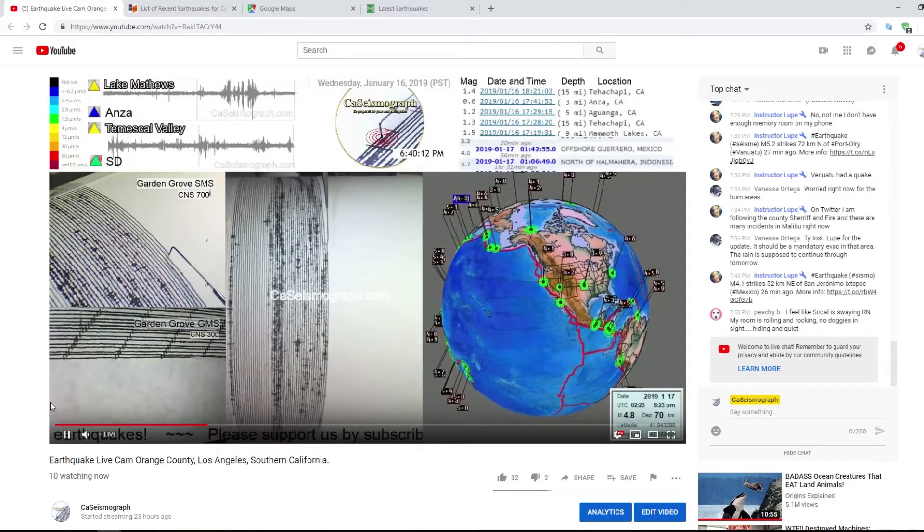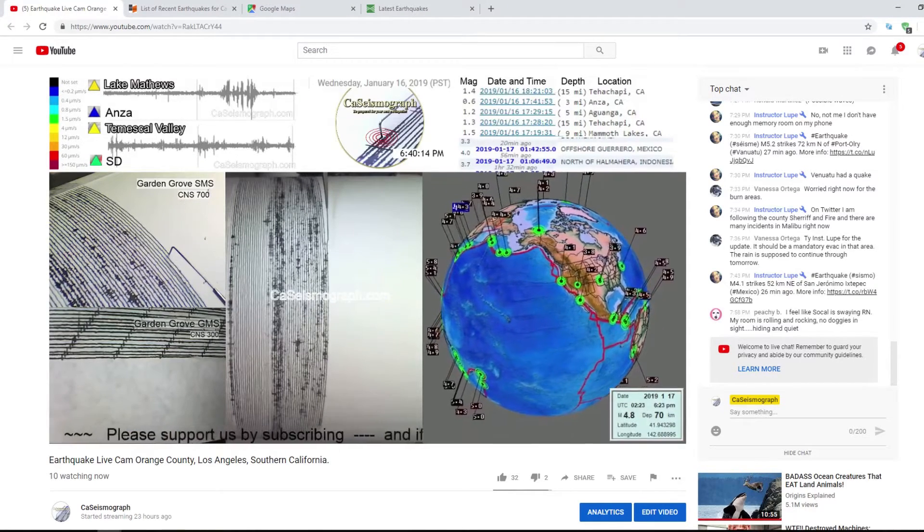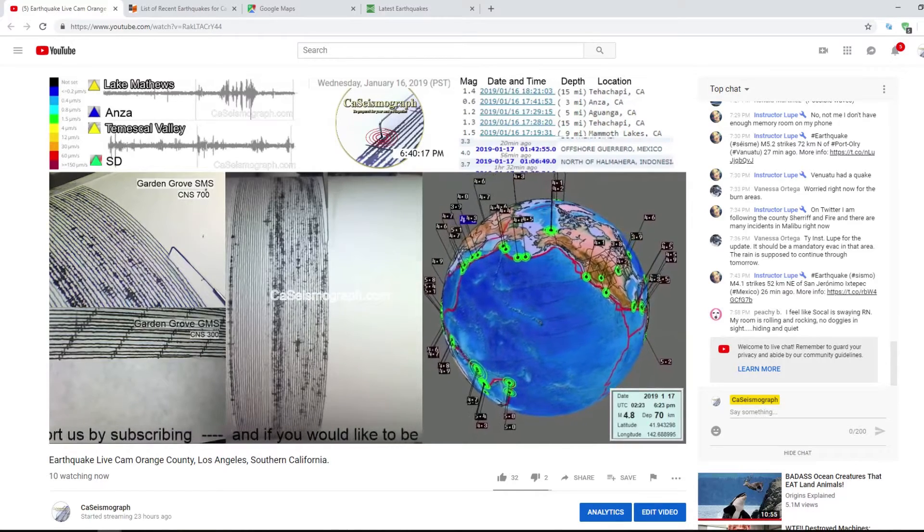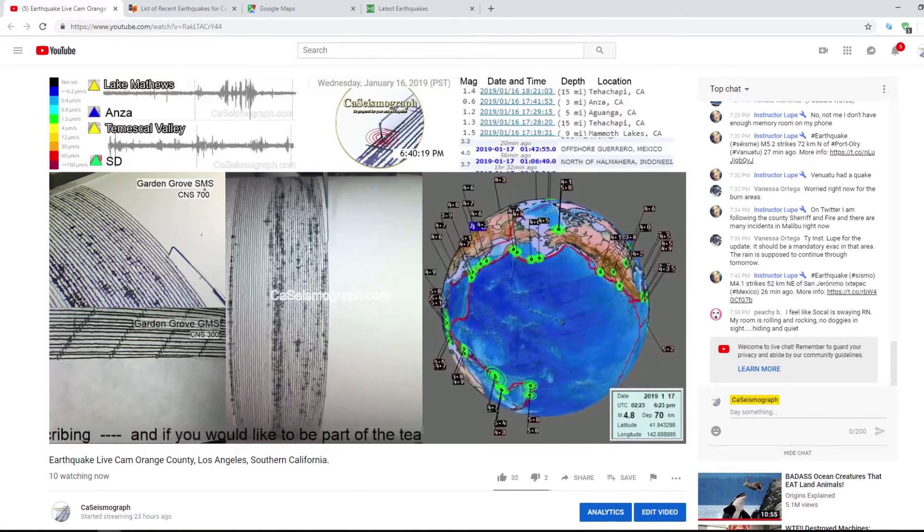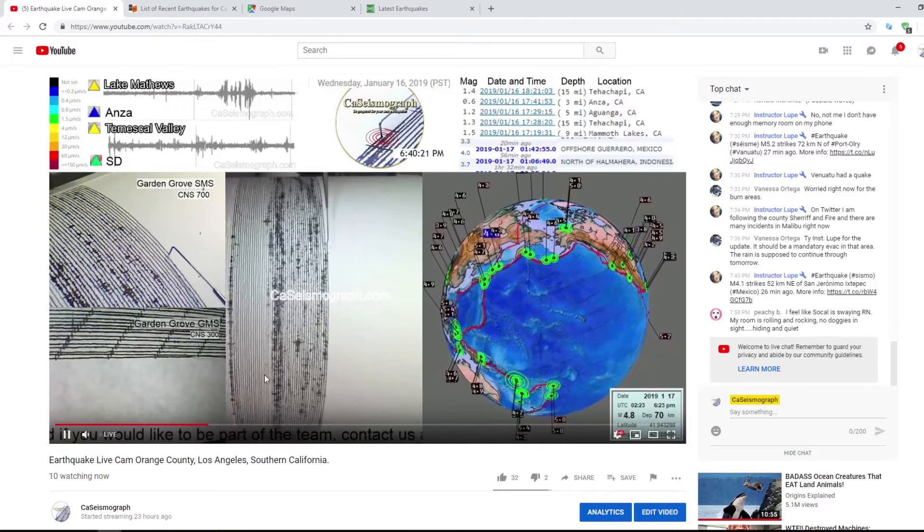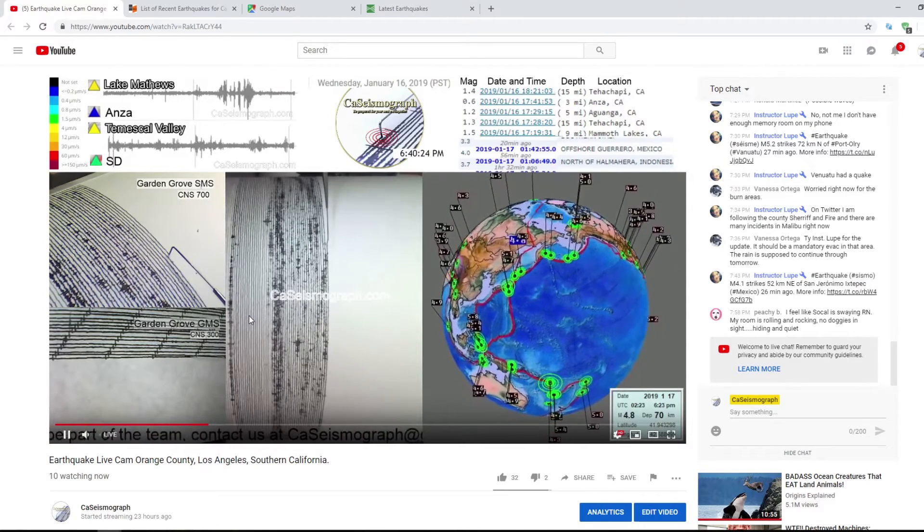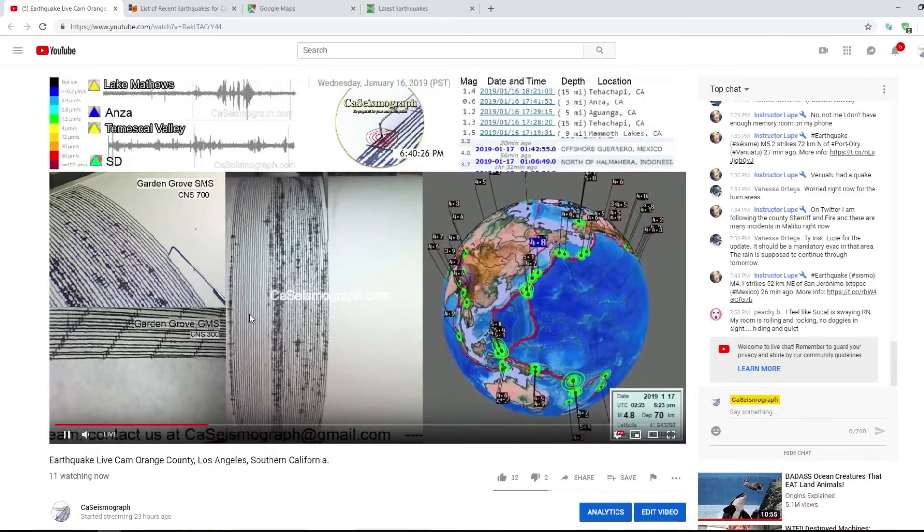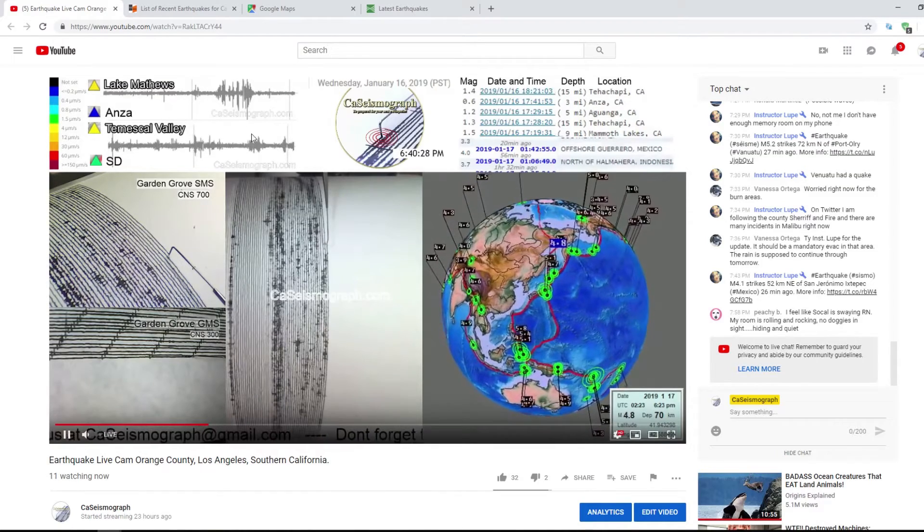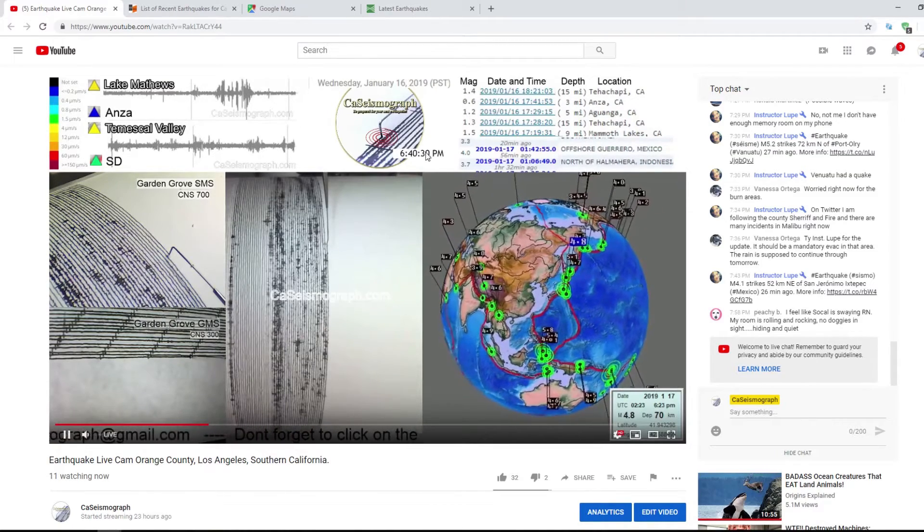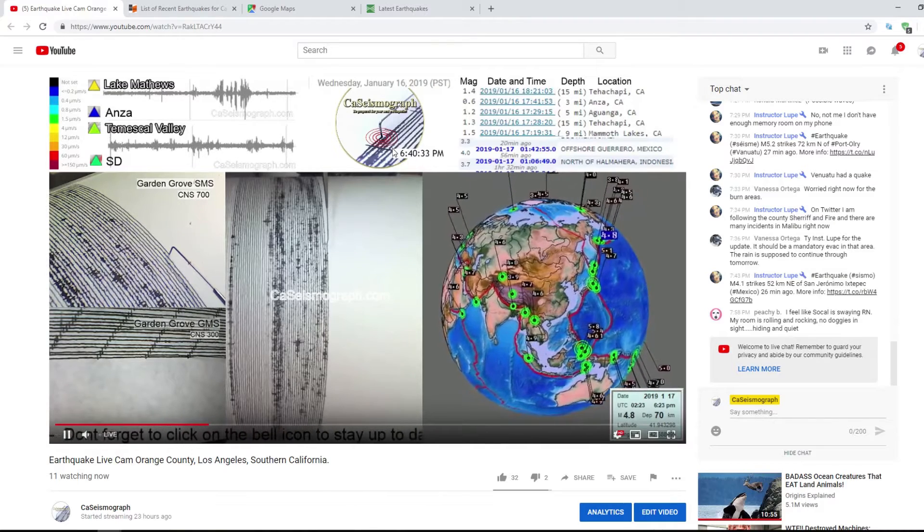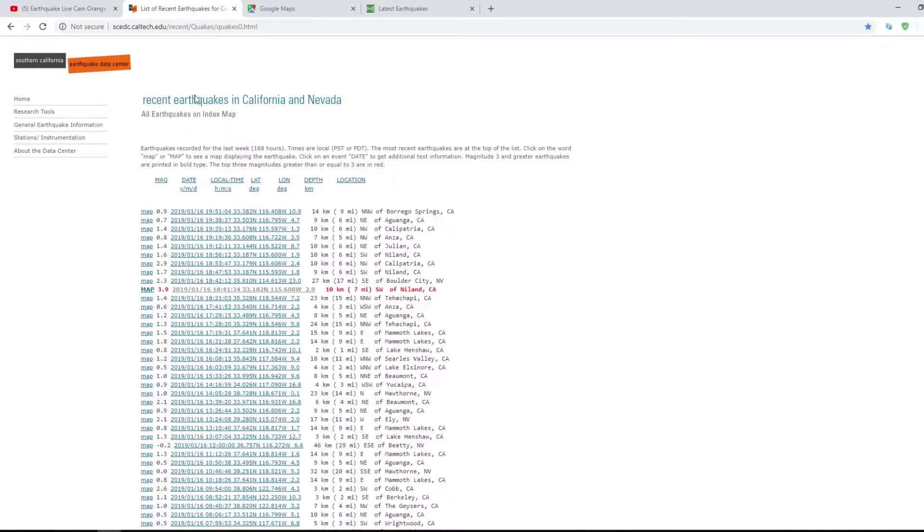Good evening California seismograph fans, we're glad you're with us this evening. It's 8:14 on January 16, 2019. We'd like to make a little video about this 3.9 earthquake that just occurred in the city of Nyland. We should see that showing up here at 6:41 when it occurred. Let me take you to this map to the page.